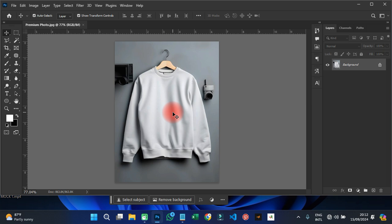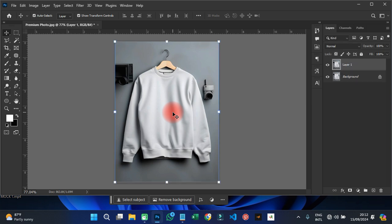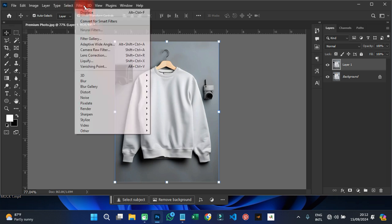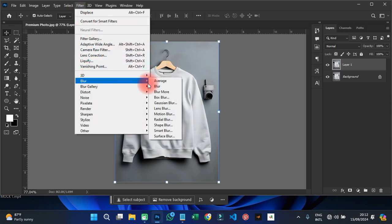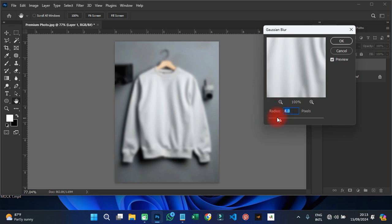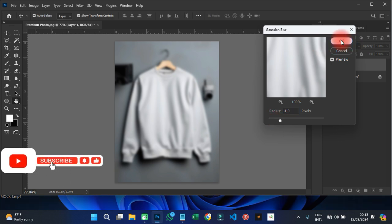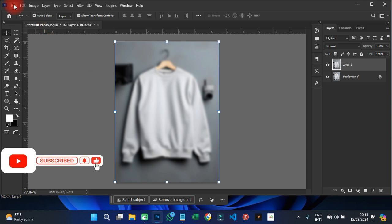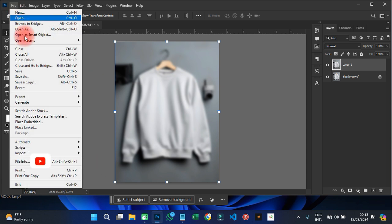After importing your image, the first thing you need to do is duplicate this particular layer by pressing Ctrl+G. Then go to Filter, then Blur, then Gaussian Blur, and click on that. Set the radius to around three or four — for mine I'll make it radius four. Always try to make your radius smaller rather than bigger. Then click OK.